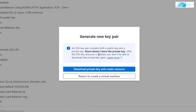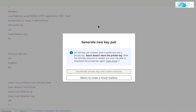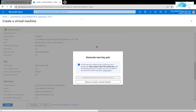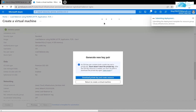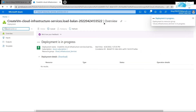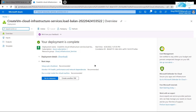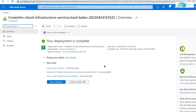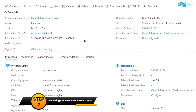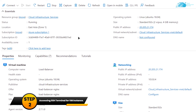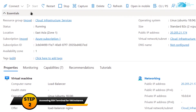It will prompt you to download the private key and create the resource, so click on it and place the private key in a specific folder, because this is the key you will use to connect to the SSH terminal for your virtual machine. Wait for the deployment to complete. Once it's done, click on 'Go to resource', and from here connect to the SSH terminal.